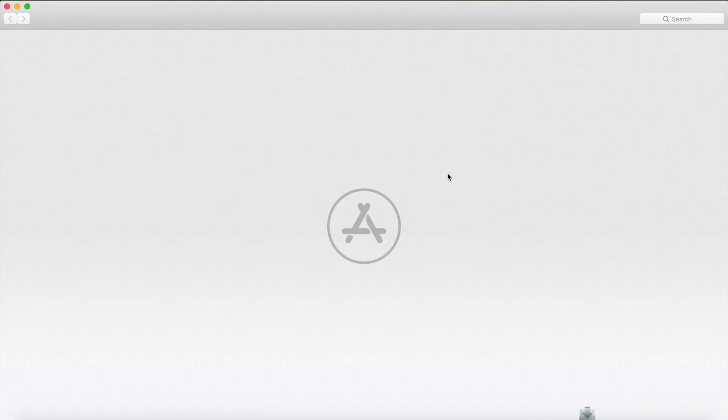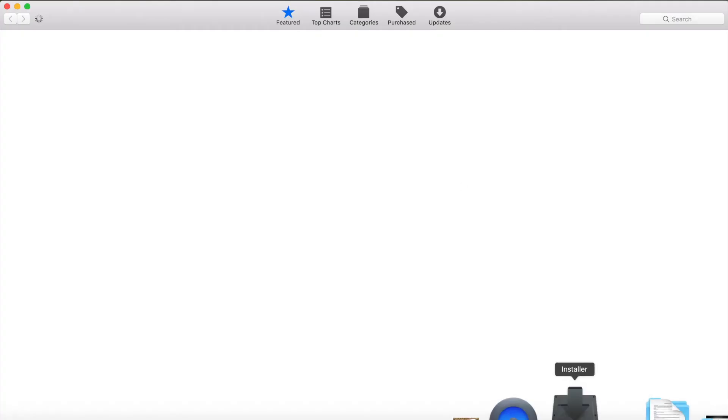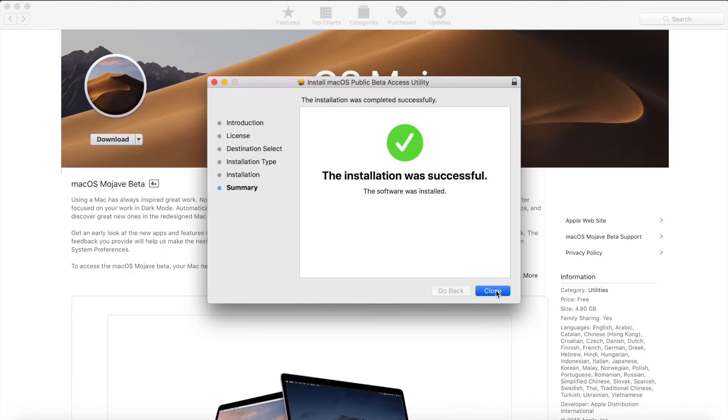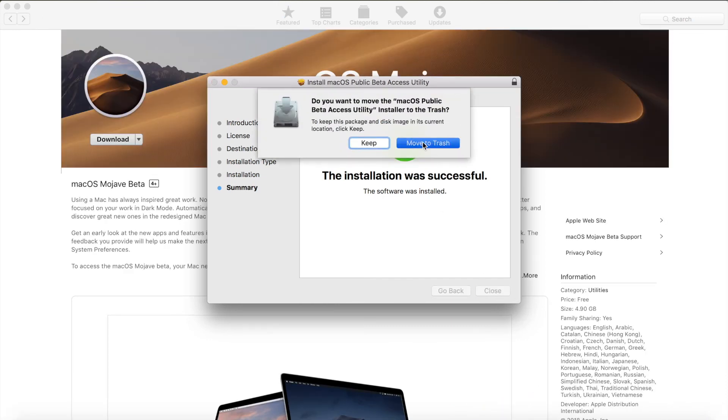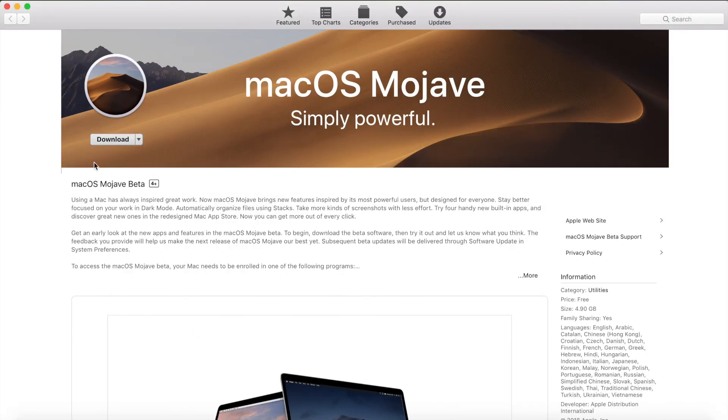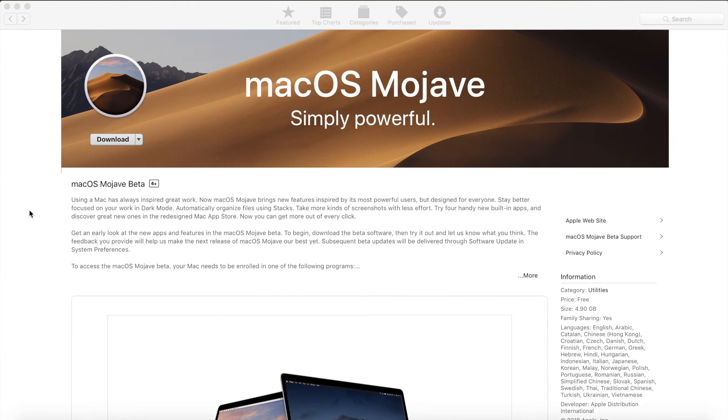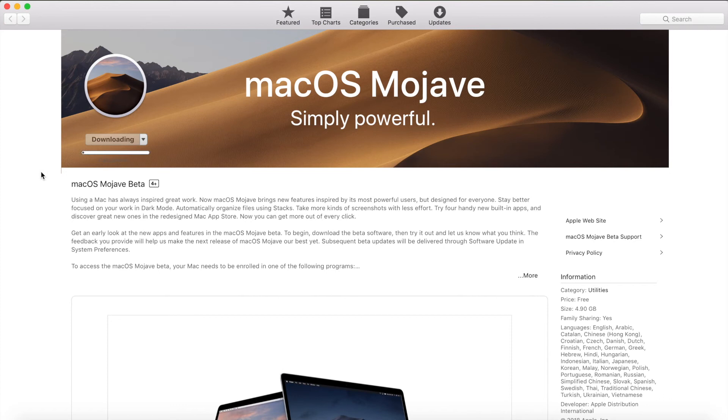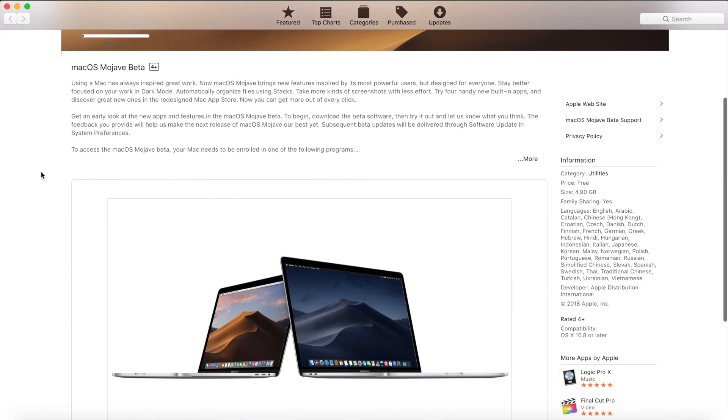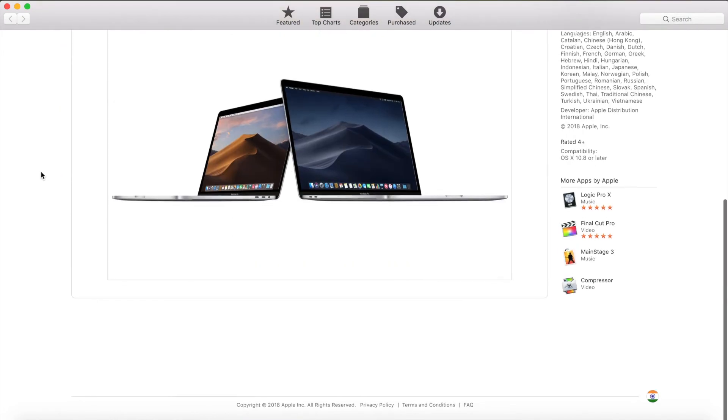This then launches the App Store for macOS Mojave download. Then you can delete the installer and close it. So you just click on download and it's going to download macOS Mojave and open the installer after it's done downloading.